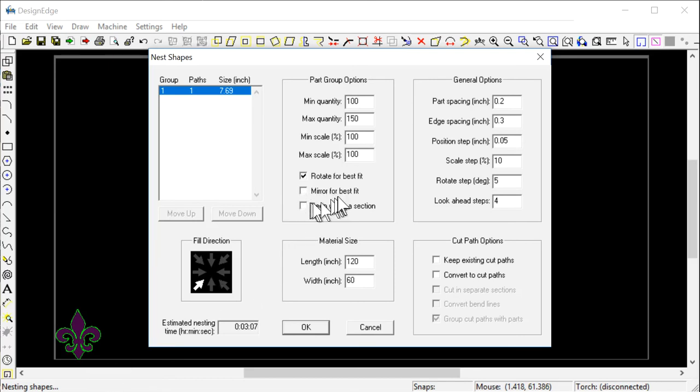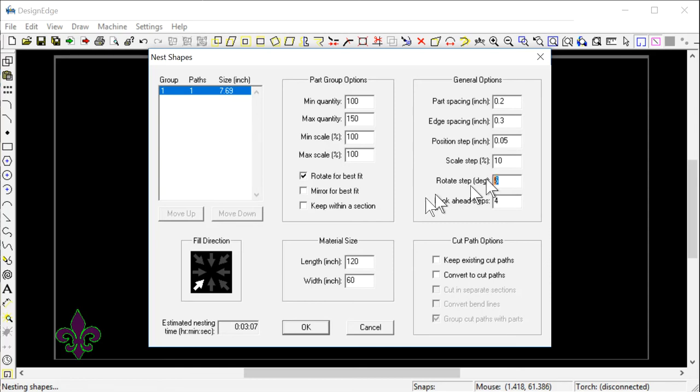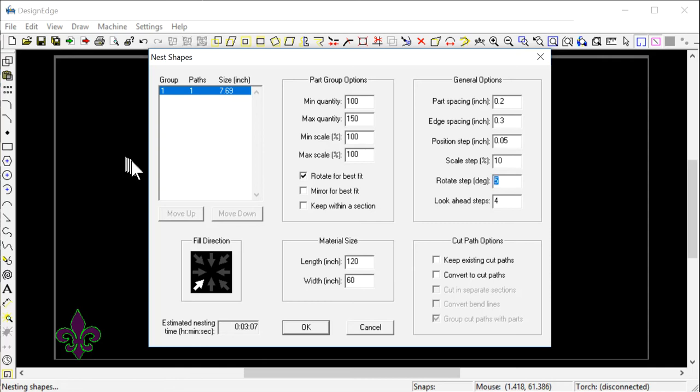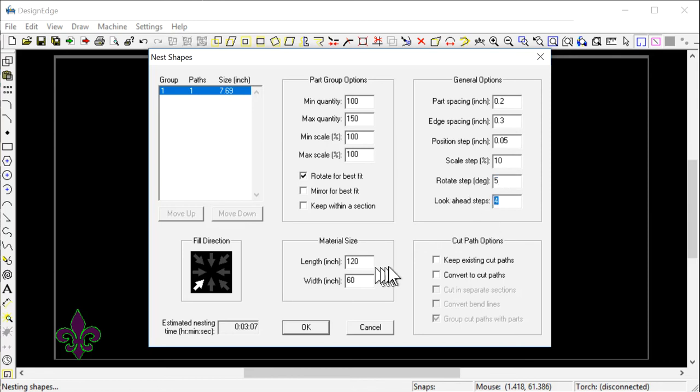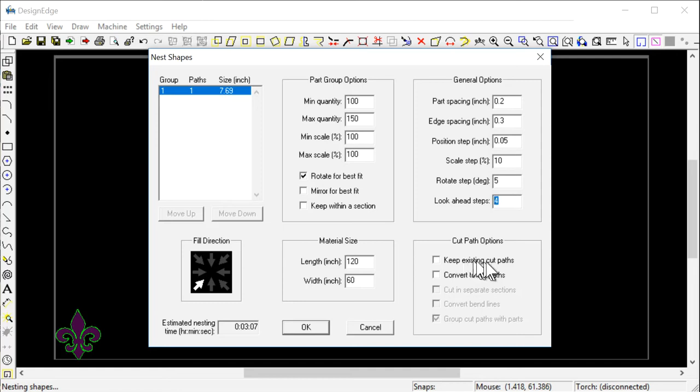I can say mirror for best fit, but this doesn't need to be mirrored because it's a symmetrical object. Rotate for best fit. The rotation steps are in degrees. The lower the degrees you put, the more time it's going to take to calculate because it's going to rotate each drawing five degrees or three degrees or one degree and try to scrunch them all in there. Look ahead how many steps - that's kind of interesting because it's like the old chess games from the 80s. The chess computer could look ahead four, five, six, ten, twenty steps.